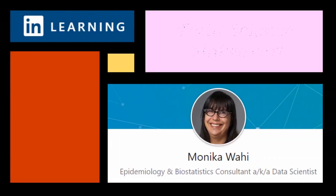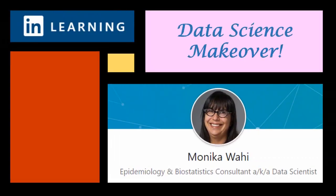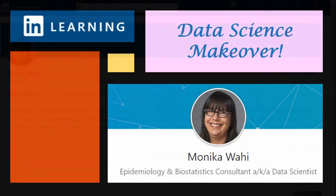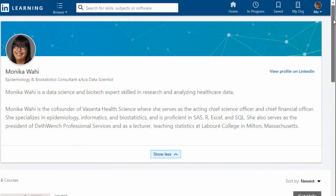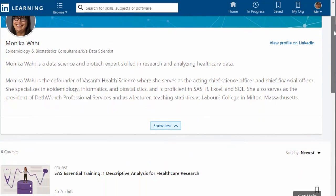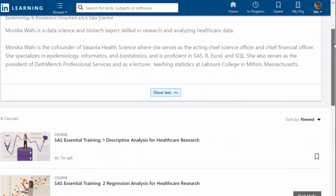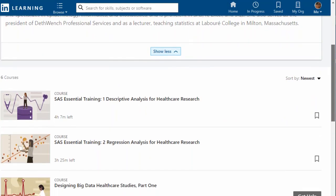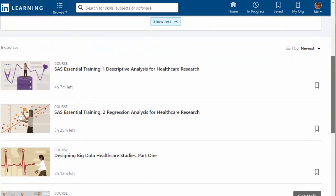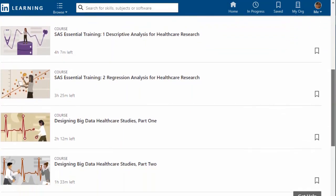Thank you for watching this data science makeover with LinkedIn Learning author Monica Wahey. Remember to check out Monica's data science courses on LinkedIn Learning. Click on the link in the description.